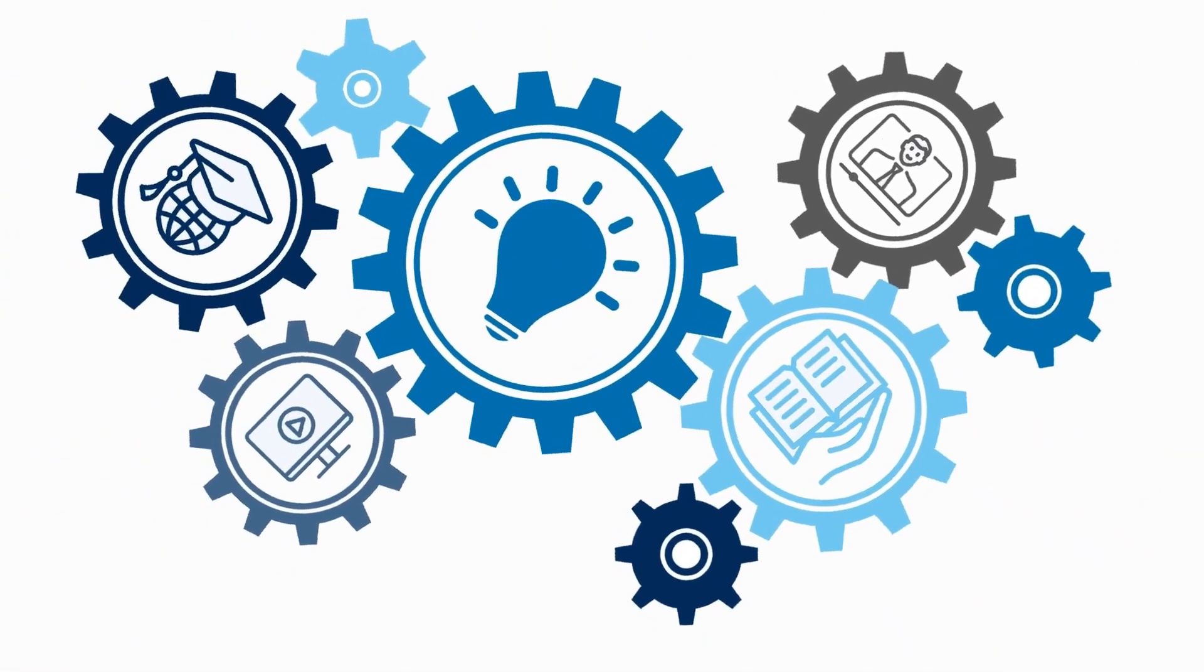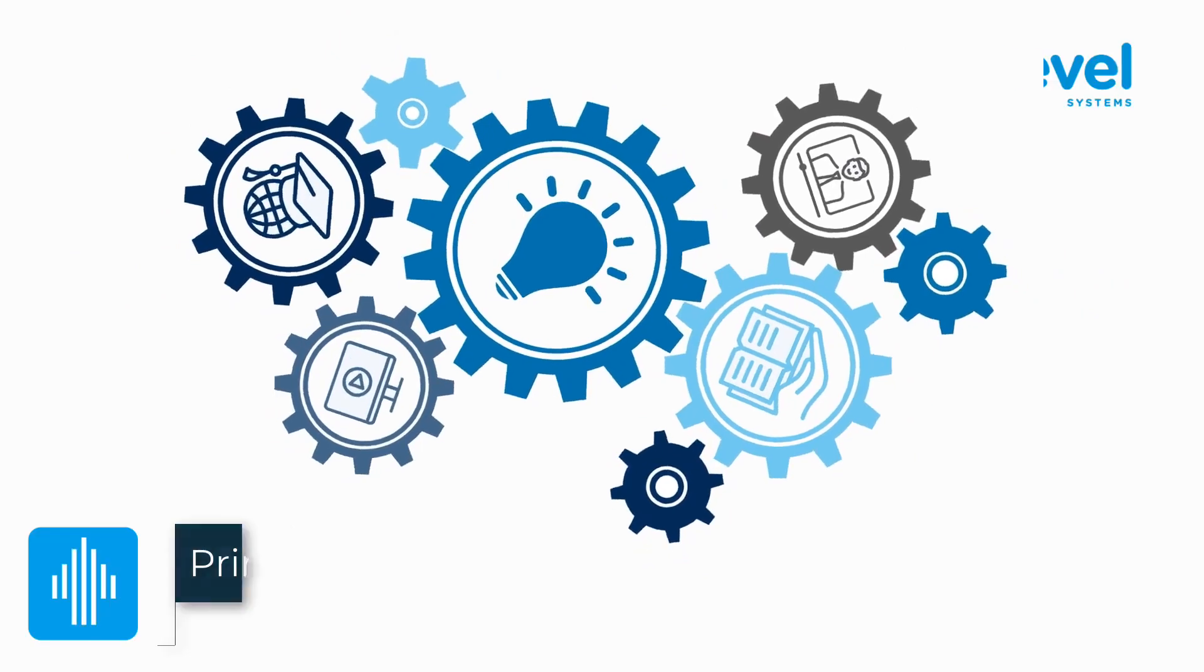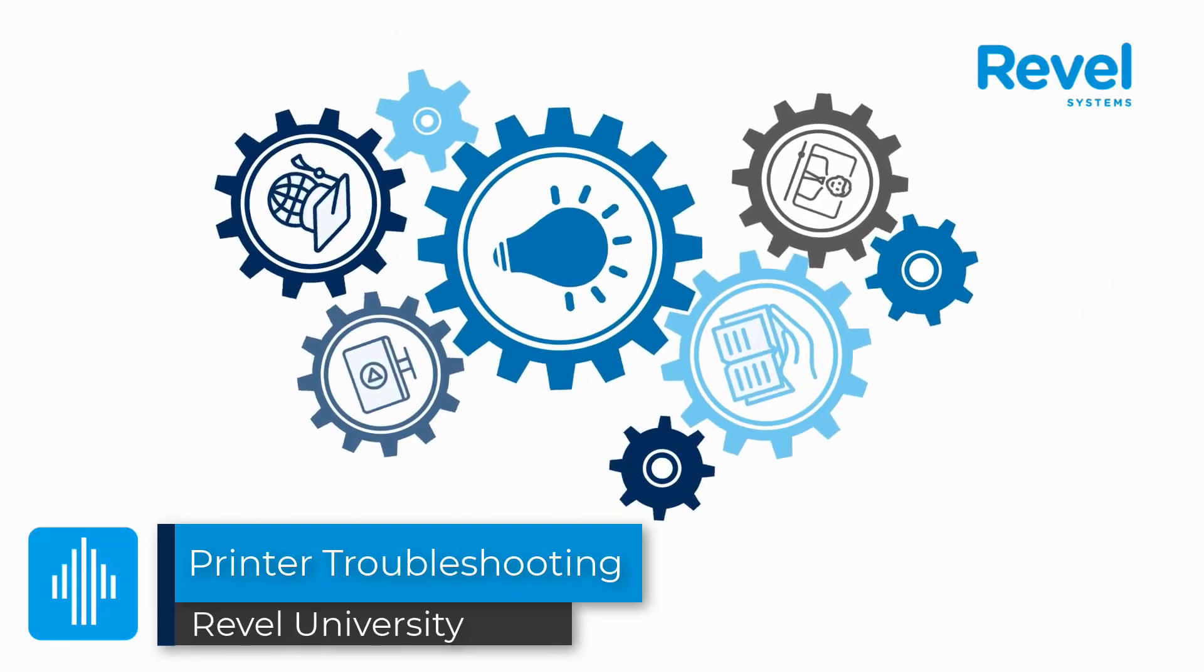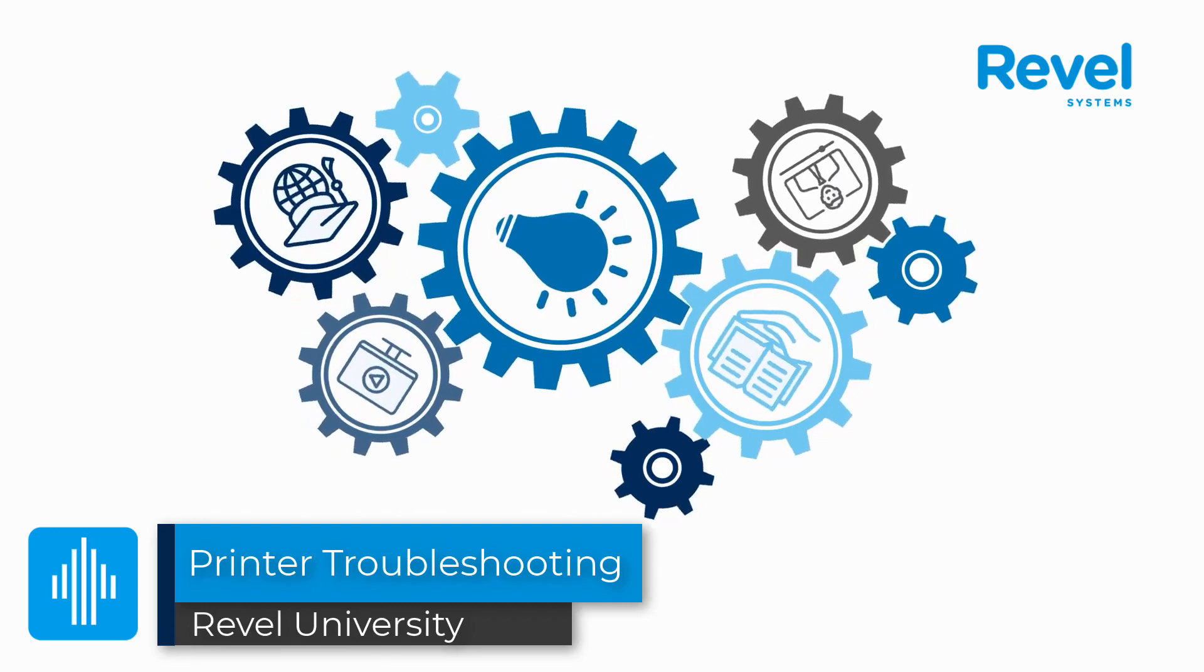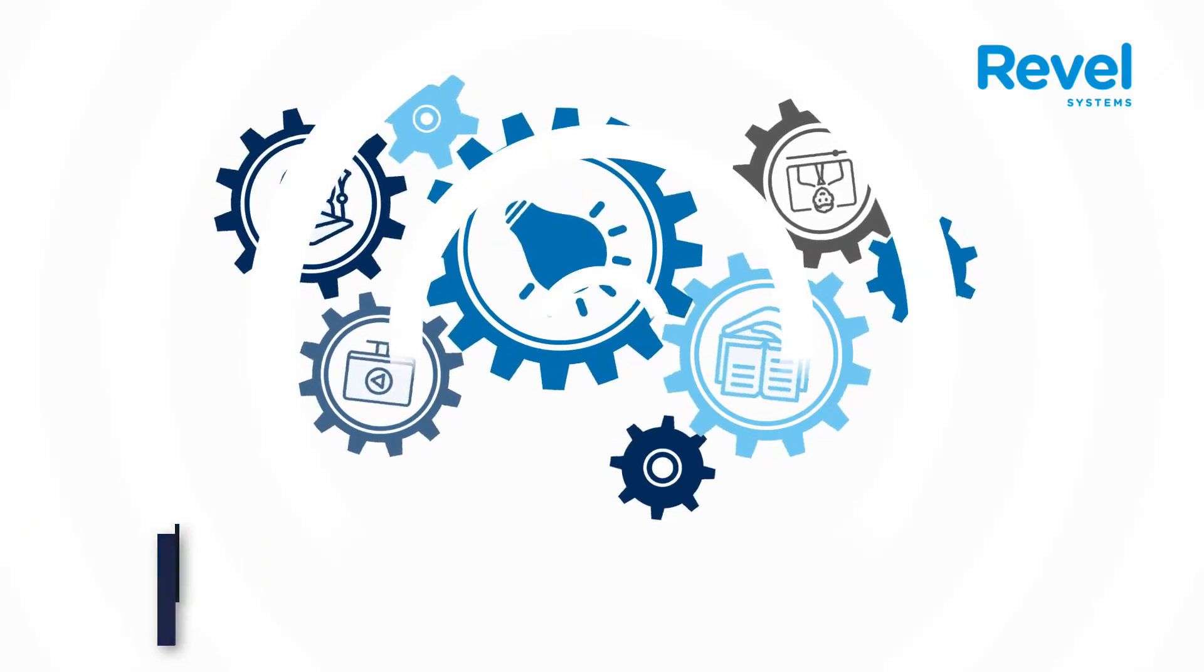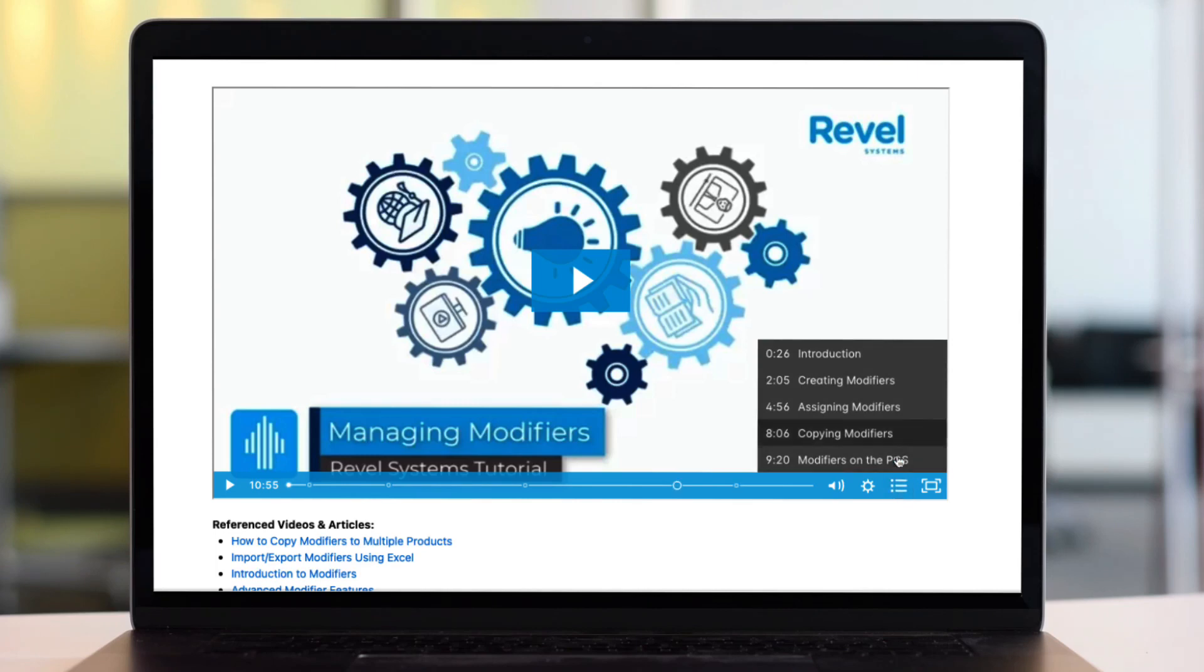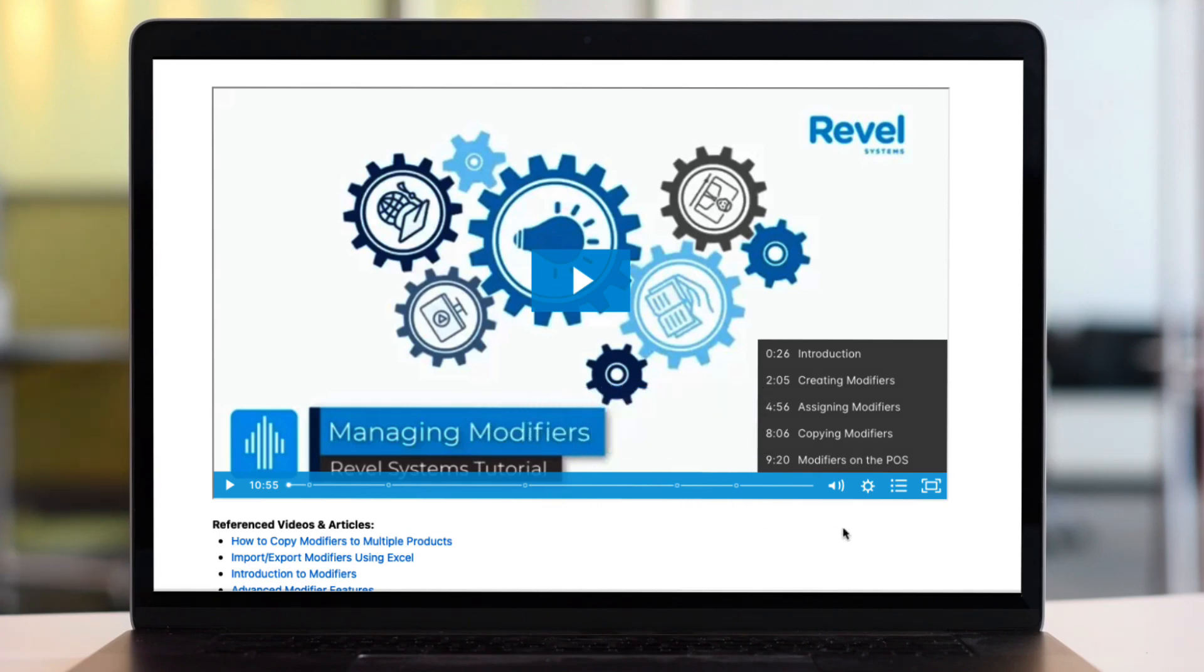Welcome to another Revel University video tutorial. This video will cover some of Revel's basic printer troubleshooting techniques. As with all of our tutorials, you can jump ahead to any topic that is most important to you. All of our videos have a table of contents listed below along with other video and support articles to help you along the way. So let's get started with the basics of printer troubleshooting.